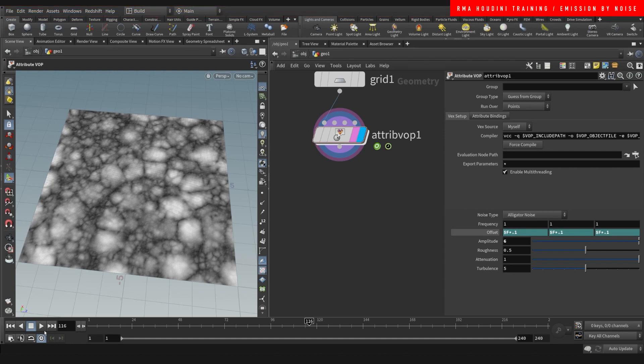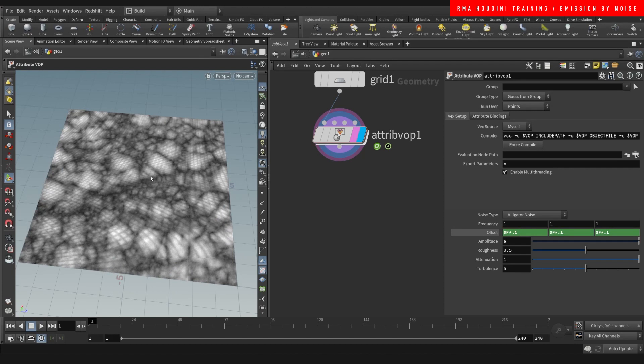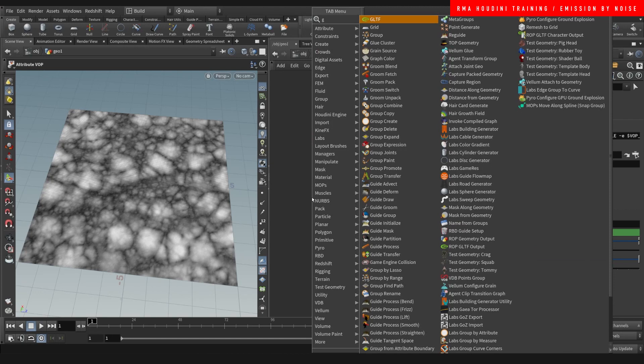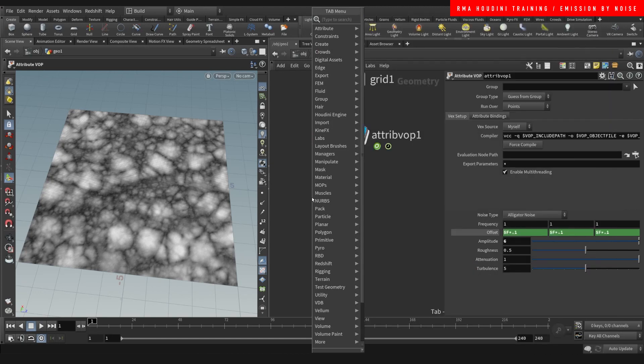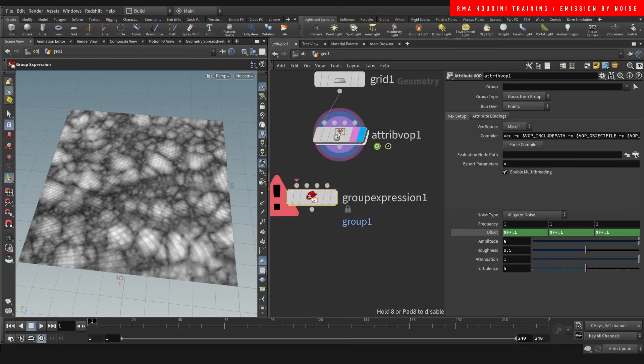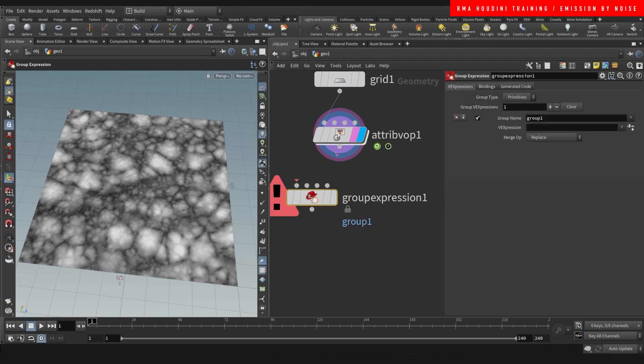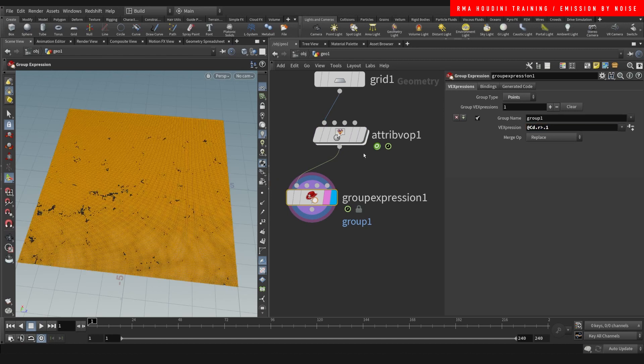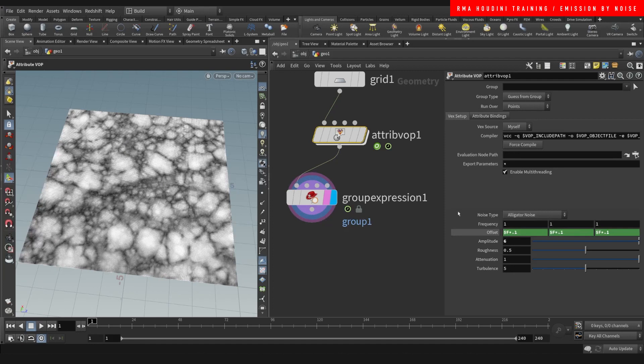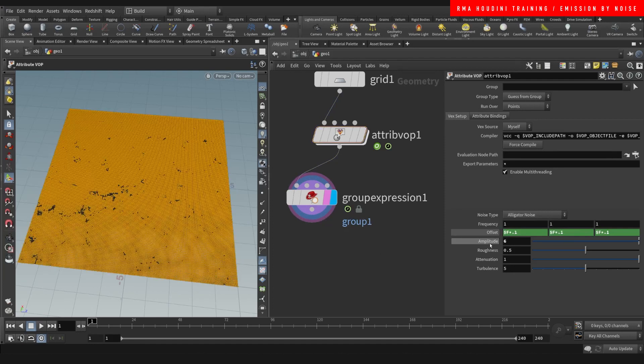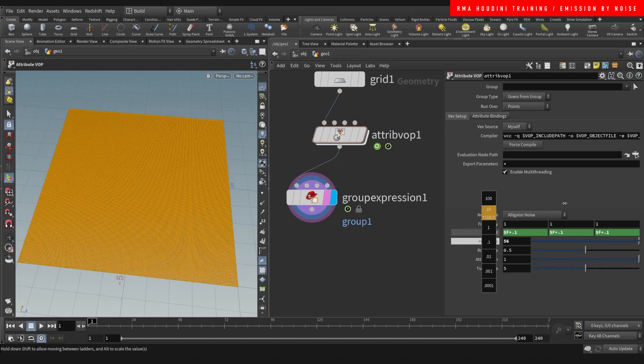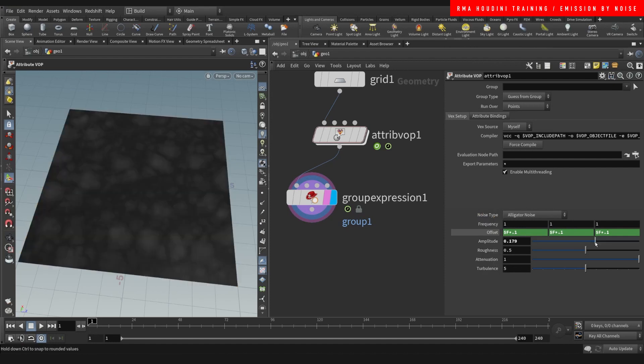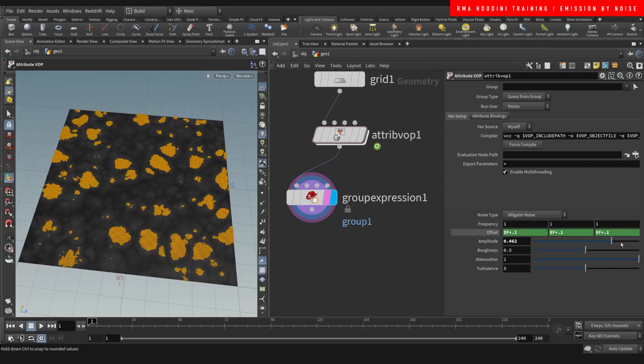As I've shown you before, we can do a group expression. On our group expression we're going to select points and we're going to do @Cd.r less than 0.1. We will need to increase the amplitude, decrease the amplitude. Let's see, let's find our sweet spot, something like that. This is going to be our emit group.